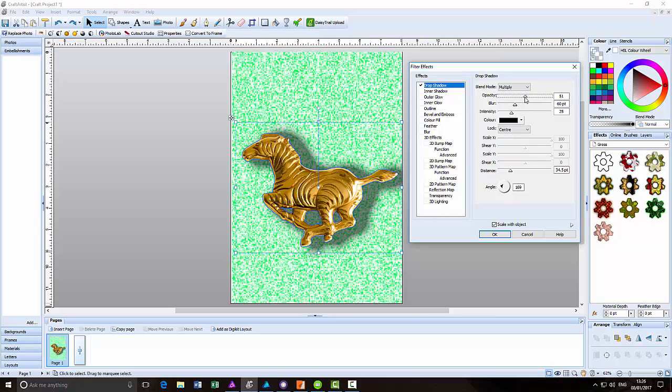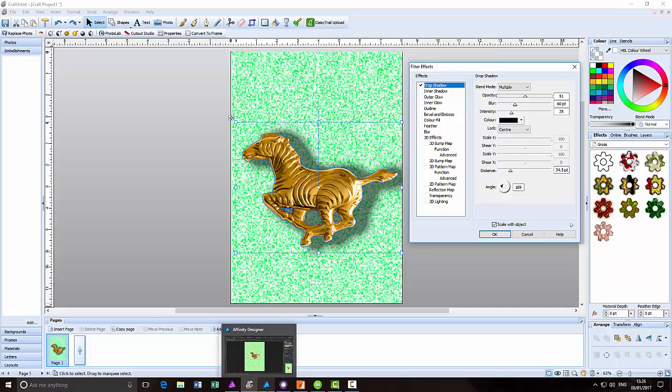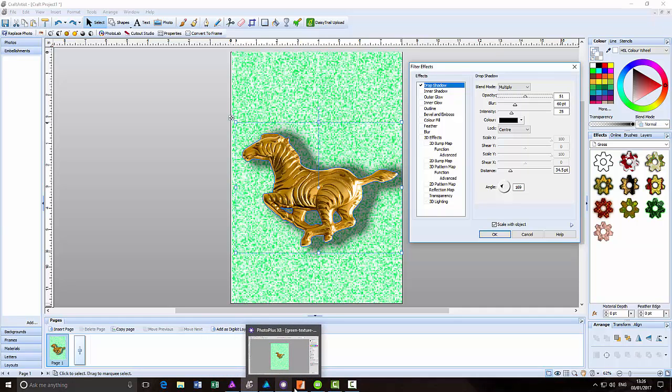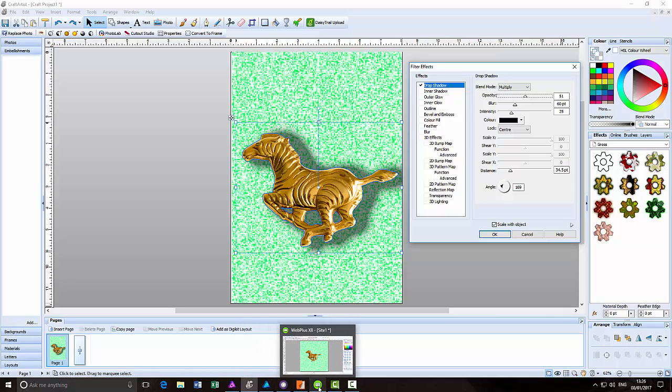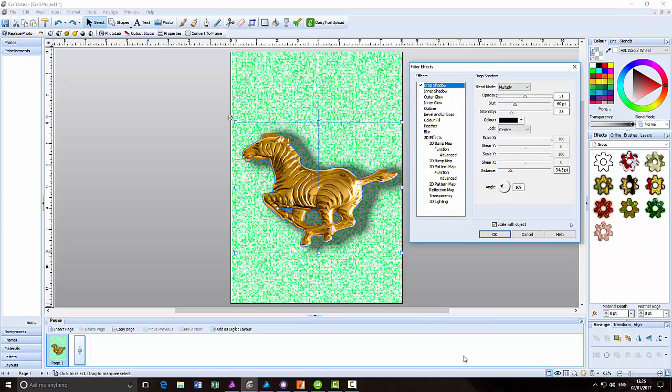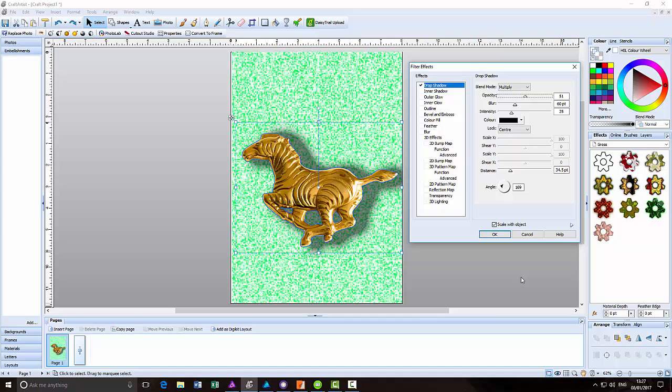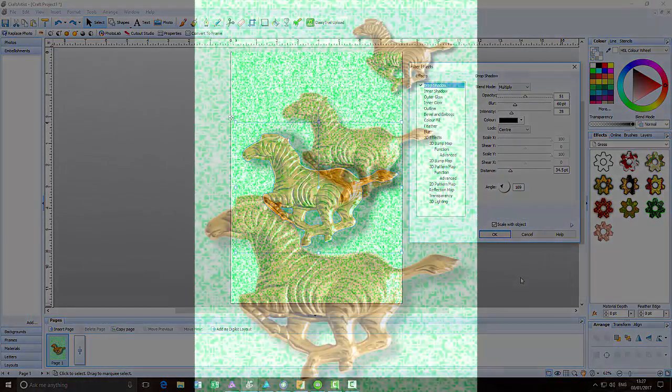Basically, that is a look at how to add drop shadows in Affinity Photo, Affinity Designer, Craft Artist, Photo Plus, Page Plus, and Web Plus. Like I said previously, I'm sure that Draw Plus probably has some of these options or exactly the same options. Probably it has an effects button or a tab where you can access the effects that way. Hopefully this will help you in whichever products you have into adding drop shadows. Thank you very much for watching, and goodbye.